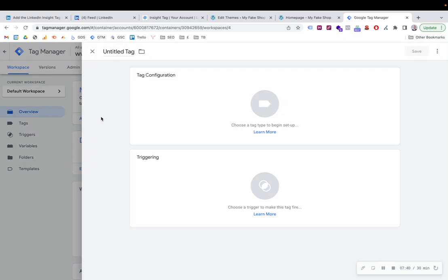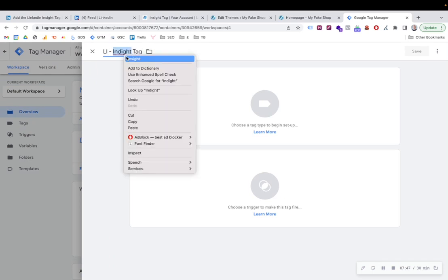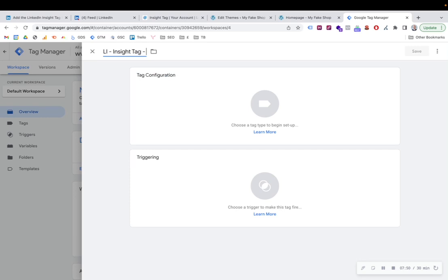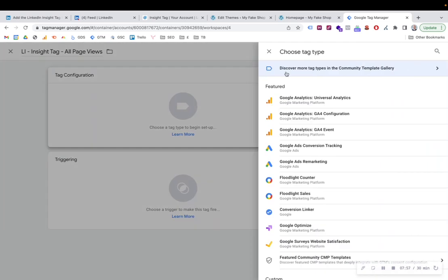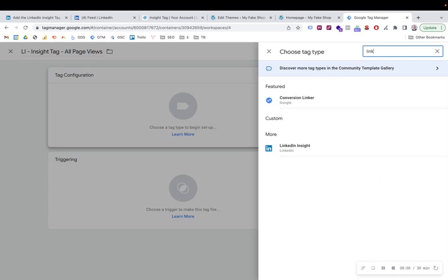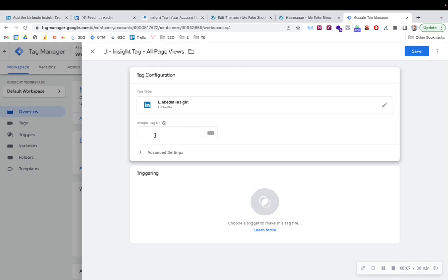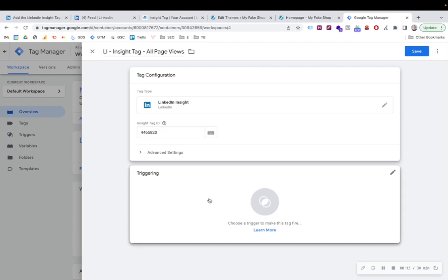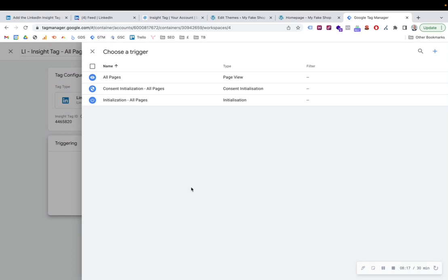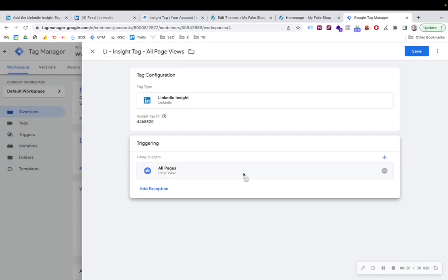Add a new tag. And then you call it LinkedIn Insight Tag. And it's going to be firing on all page views. And then if you search in the tag type, LinkedIn, LinkedIn already have a predetermined template tag that you can use. And all you need to do is paste that number there. That's no code or anything. And then all we have to do is set up our triggering. So then the next thing is triggering. Where do we want this tag to fire? Well, we want it to fire on all pages. And then save.